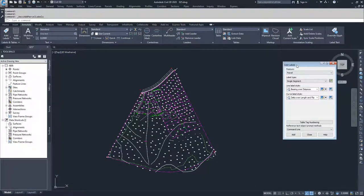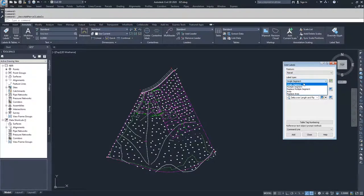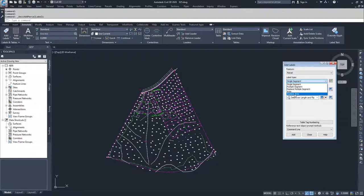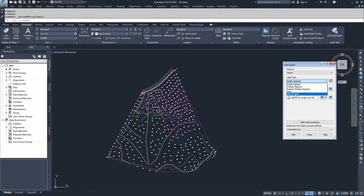Inside of Add Parcel Labels, you have the choice of labeling type: single segment, multiple segment, replace multiple segments, area, and replace area. In this video, we're going to discuss single segment, multiple segment, and replace area.